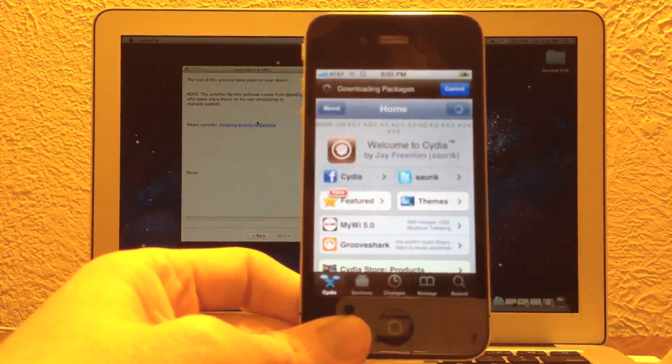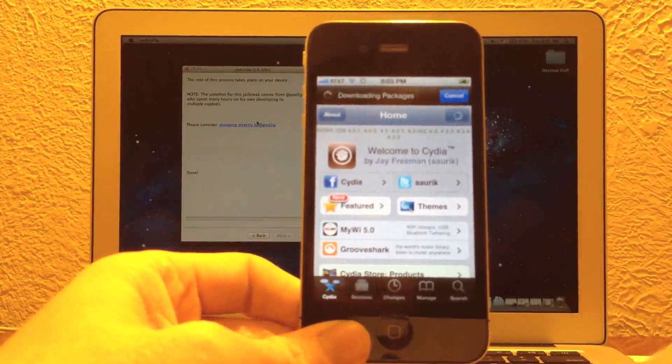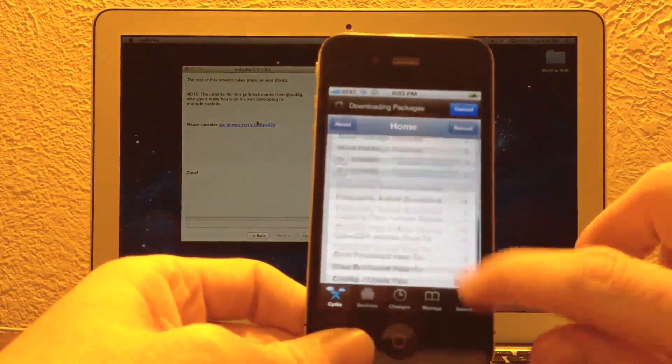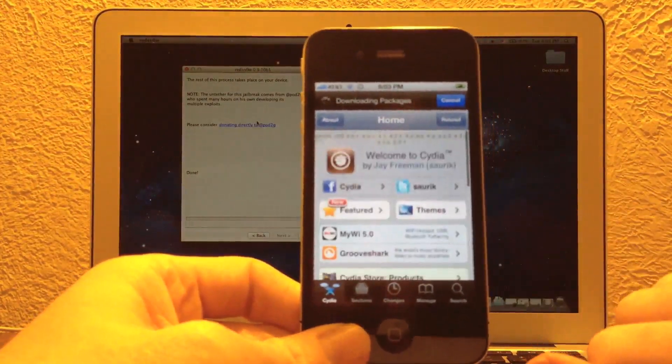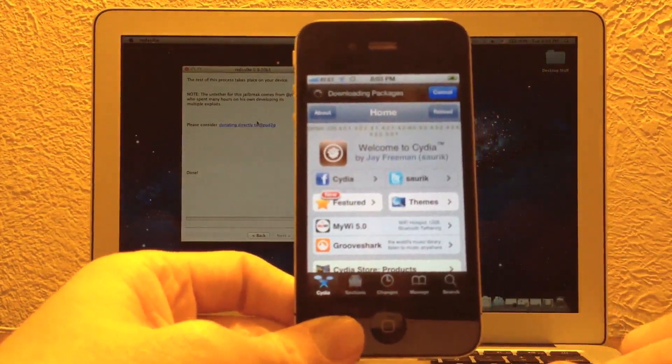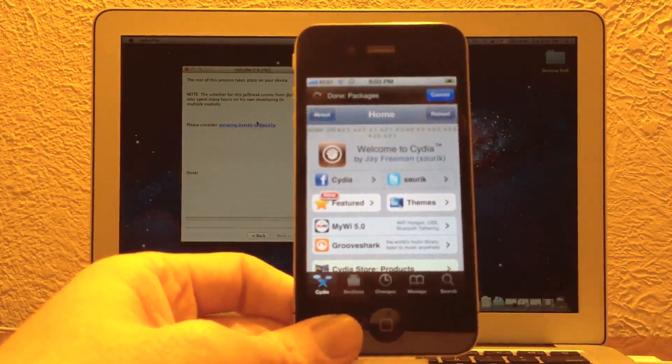Obviously, we still need to wait for the iPad 2 and the iPhone 4S jailbreak, but it is coming soon as it appears that Pod2G is making good progress on the jailbreak. So that's pretty much it for the jailbreak.